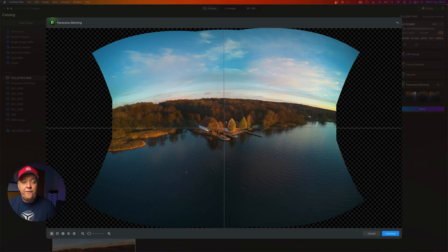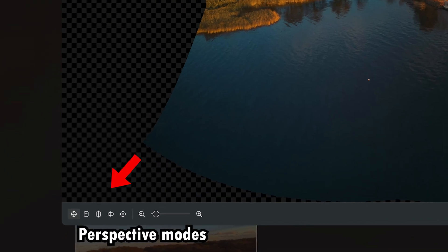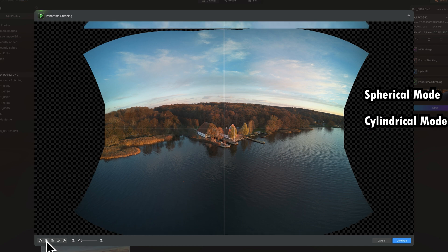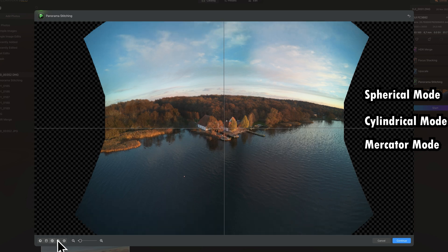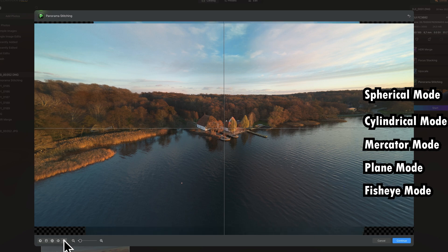What you see now is just a preview. The first thing you will notice is on the bottom left, you have different perspective modes. The first one is spherical, then there's cylindrical, then one called Mercator, then Plane, and then Fisheye.